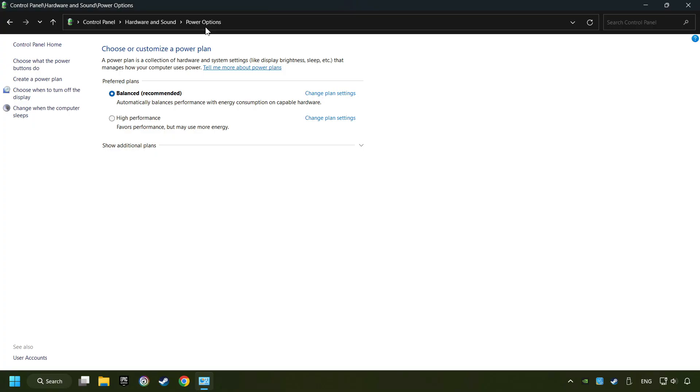And then select Ultimate Performance Mode, if it's available as an option on this list. If you don't find the Ultimate Performance Mode on the list, then please follow further instruction.